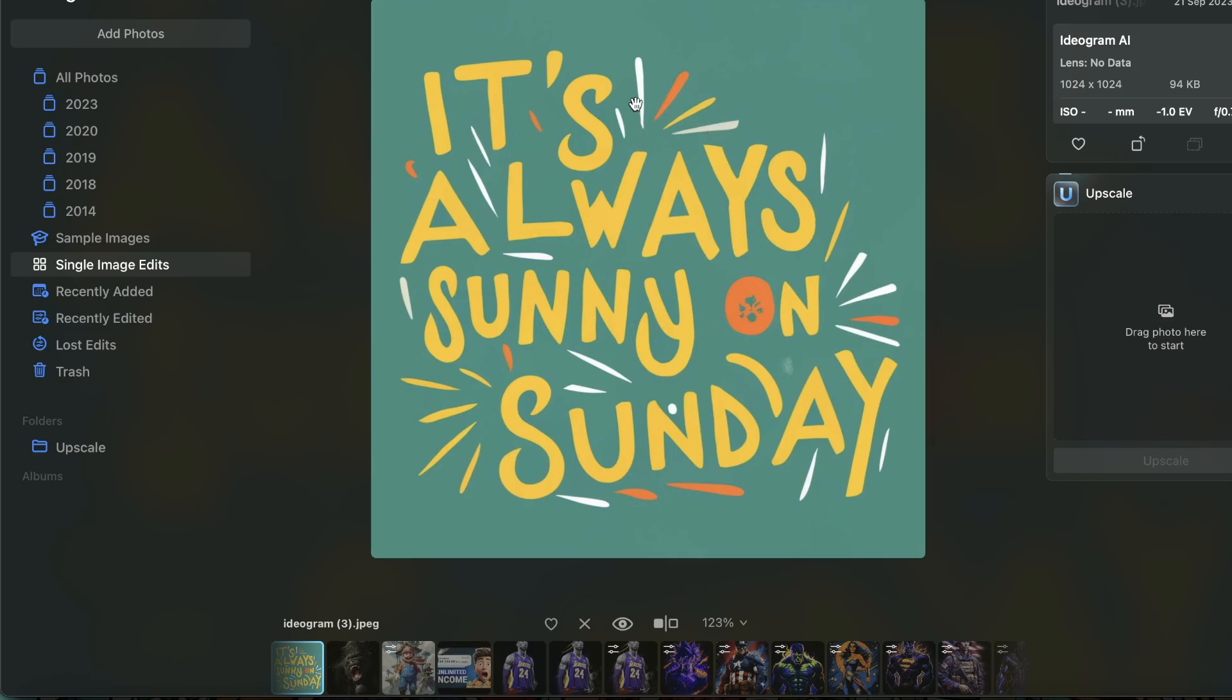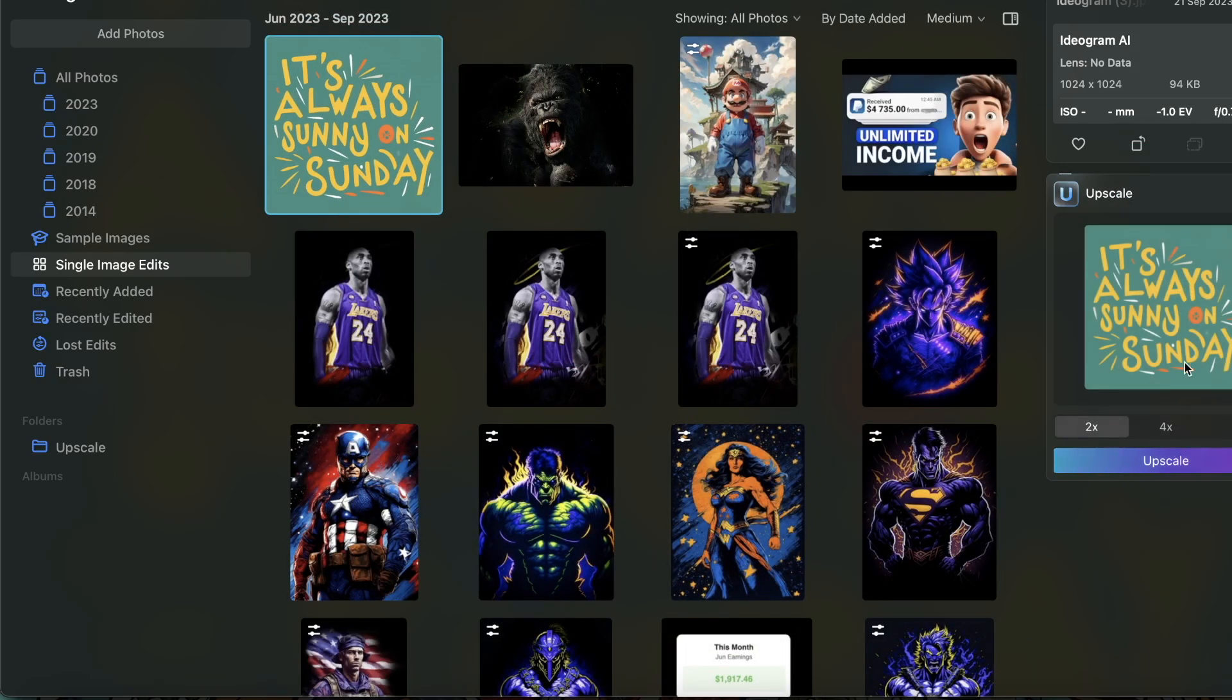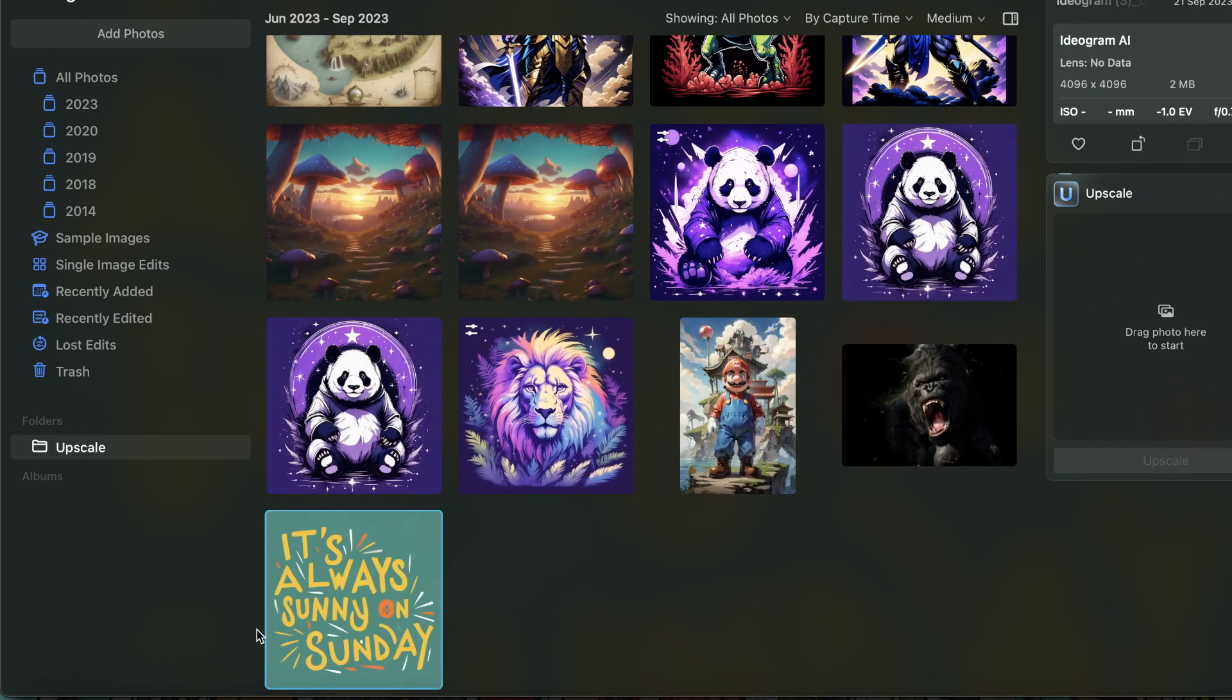The first thing I need to do is I need to upscale it. So I'm going here and I'm upscaling it by 4x. So I'll hit upscale and let it do its thing. Now it's upscaled to 4096 by 4096.